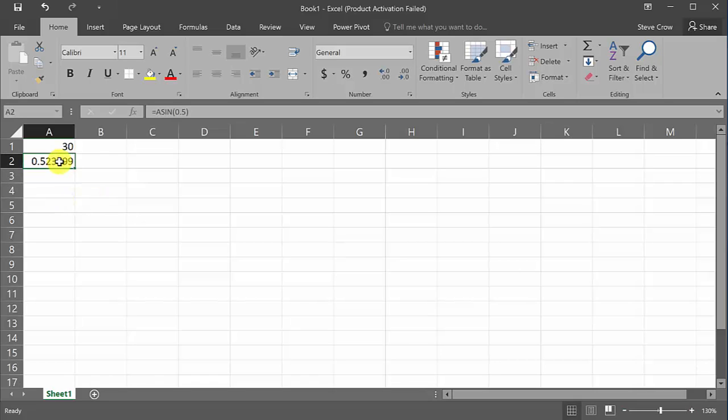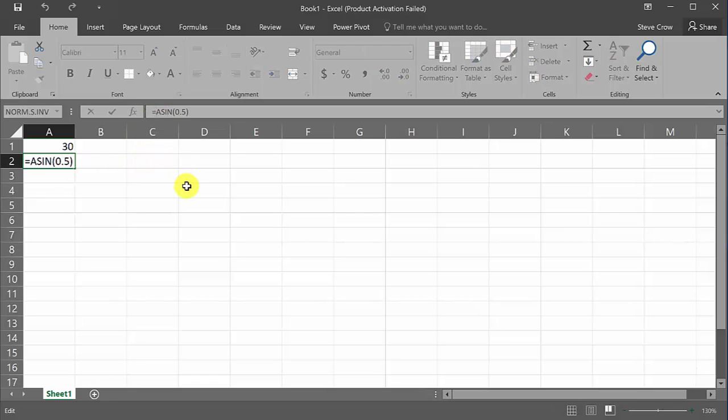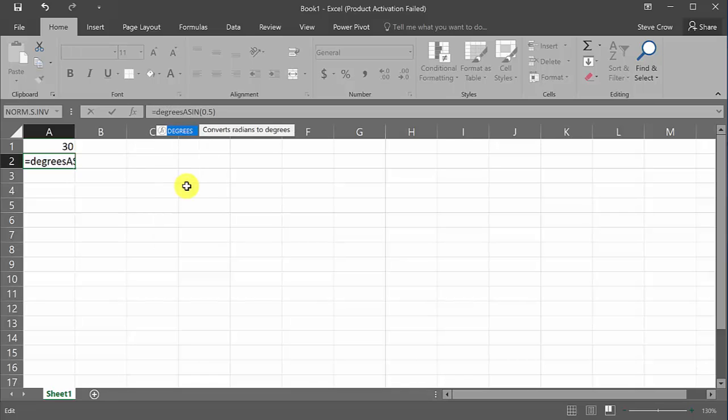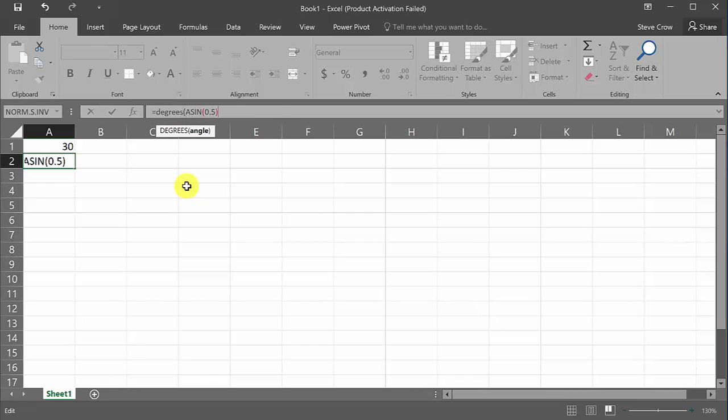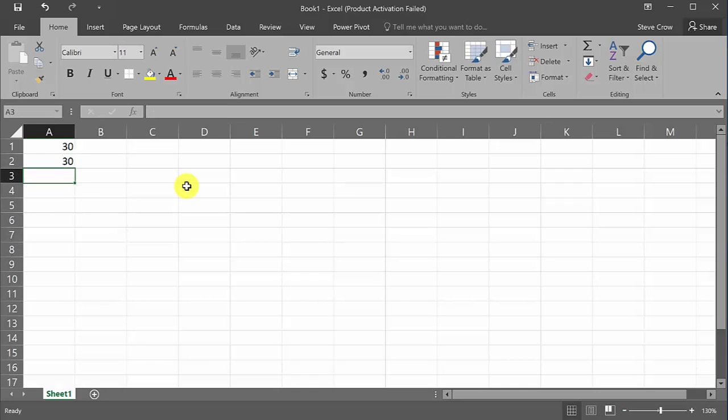Well, how can I convert this to degrees? Well, there's a function in Excel that does that for you. So what we would do is we would type in degrees, and then you would need to put the parentheses around the whole thing. And then you hit enter, and there's your 30 degrees.